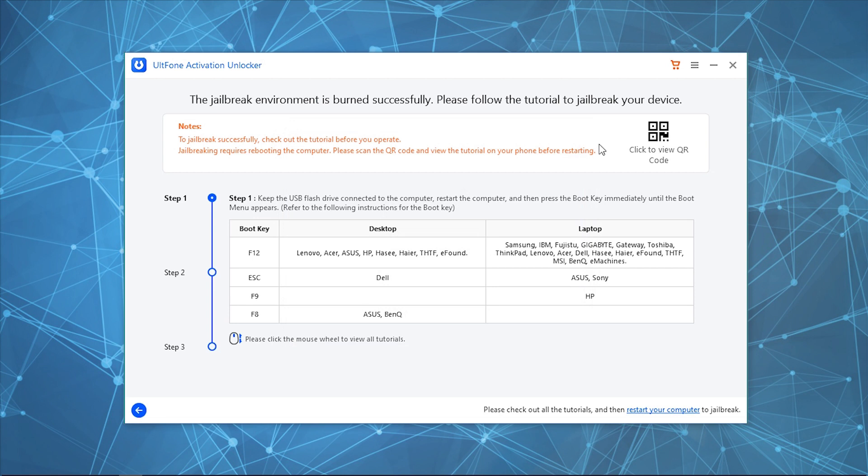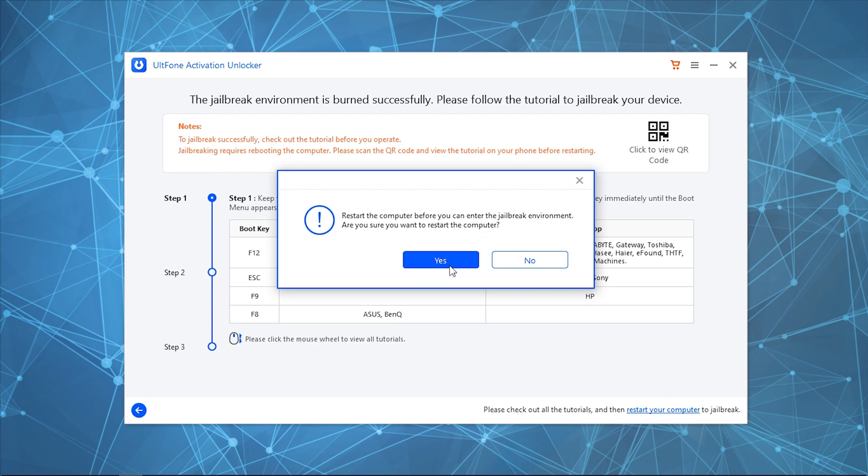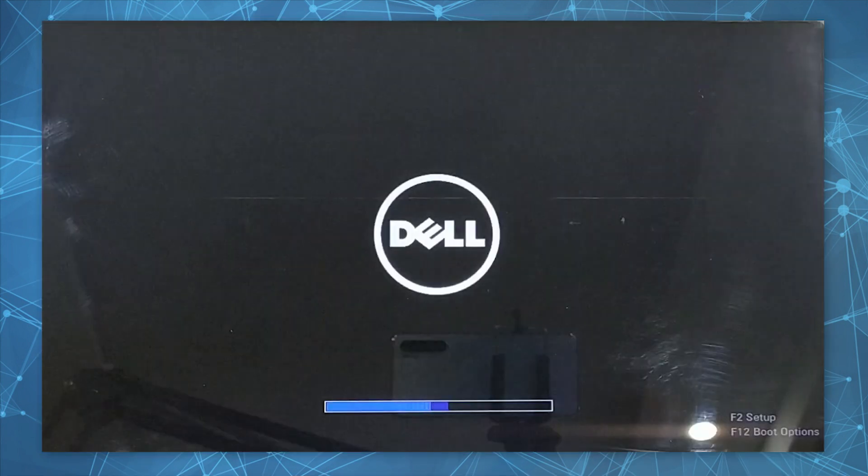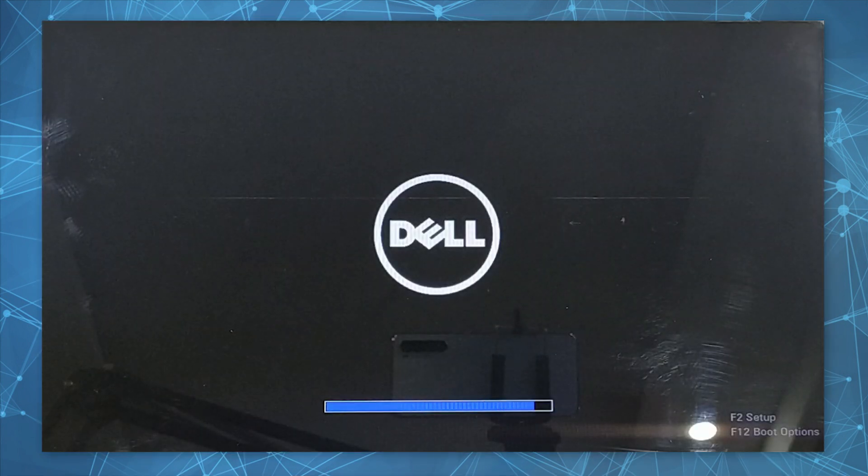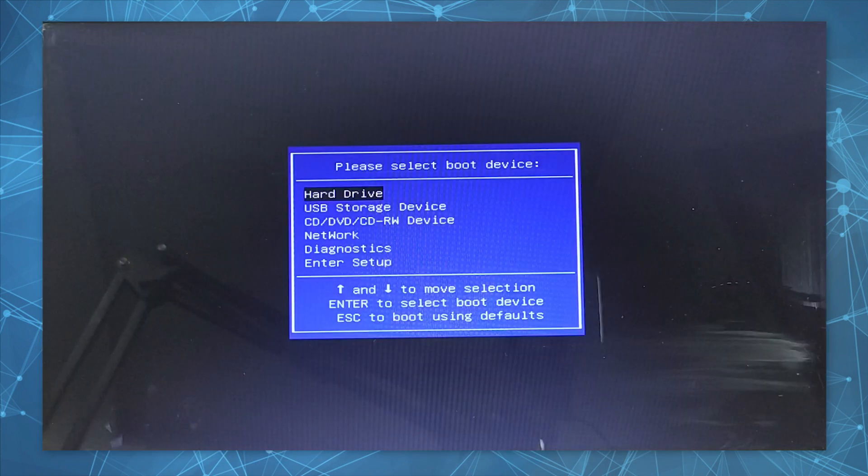Next, you need to boot your PC using the flash drive and perform the jailbreak. For that, click on Restart Your Computer option and confirm it. Once your computer restarts, hit the F12 key several times to enter the boot menu. Select the USB storage device and click Enter to proceed.